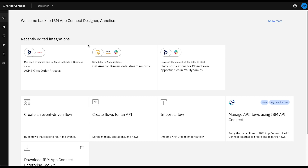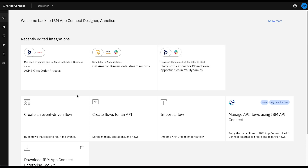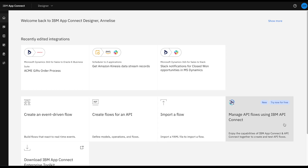Getting started on my home page, I can see at the top all of my recently edited integrations to jump back in with. Beneath them are our primary actions: create an event-driven flow, create a flow for an API, import a flow, or the new capability to manage our API flows using IBM API Connect and IBM AppConnect with our unified authoring experience.